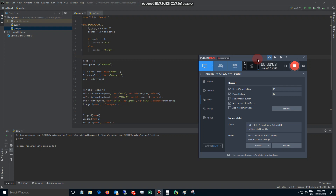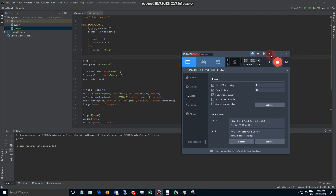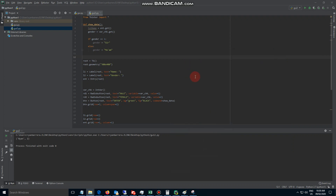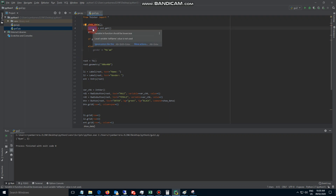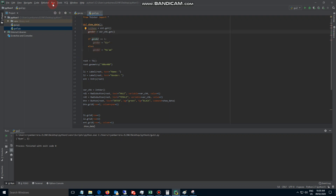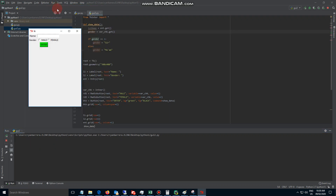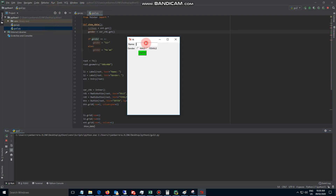Hey friends, once again this is Ryan and this is going to be the third and last part of the Python Tkinter GUI video. In the last video we created variables for txt, name, and gender. Let's try to run this again — I'm going to type my name, Ryan, obviously male, click enter, and it's not showing the text since we removed the print.